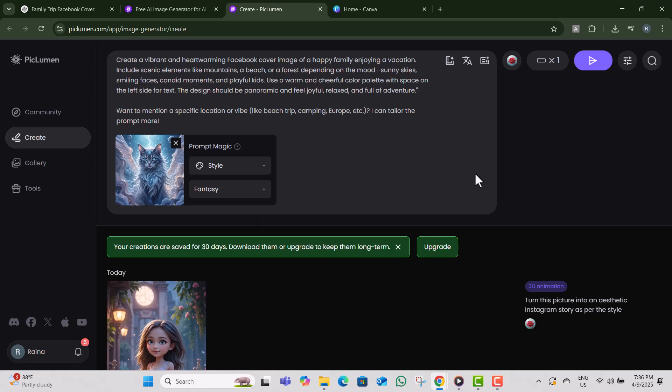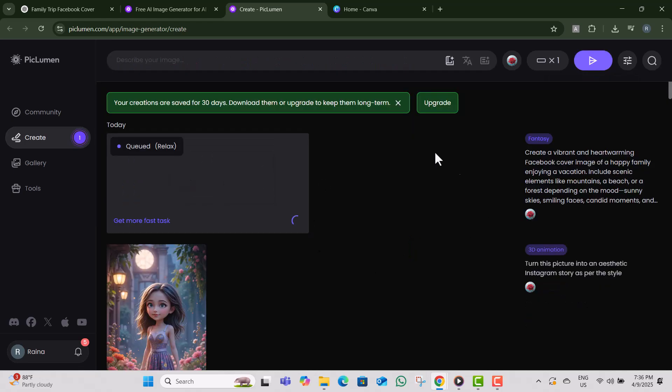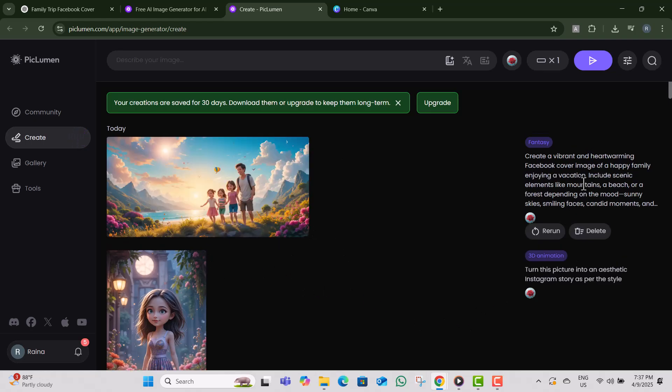Step six, click on the generate button. PicLumen will now work its magic and create a stunning image in just a few seconds.